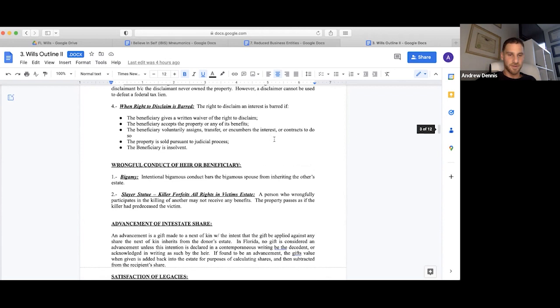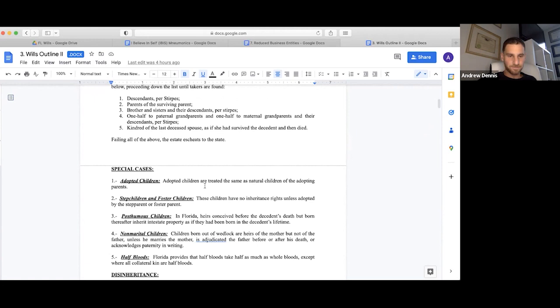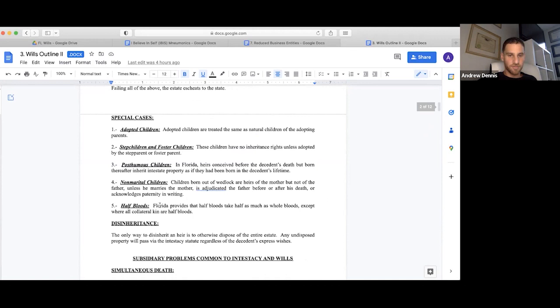Slayer statute. That sounds fun. A person who wrongfully participates in the killing of another may not receive any benefits. The property passes as if the killer predeceased the victim. I really like the slayer statute. Bigamy: intentional bigamist conduct bars the bigamist spouse from inheriting the other's estate.